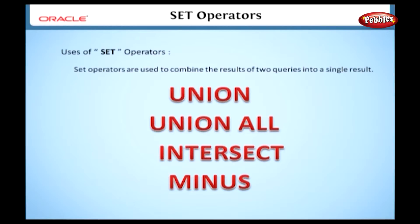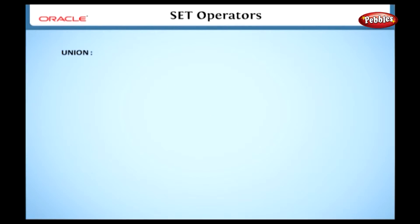Generally all set operators have an equal precedence but we can change the order of execution using parentheses. Now we are going to discuss each operator in detail.